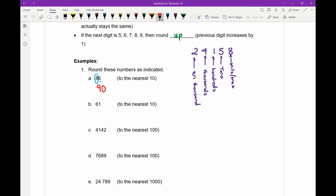Let's try the next number: 61, rounding to the nearest ten. The six is in the tens position, so we look at the number after it — the one. Because that number is less than five, we are going to round down, which basically means we just change that one into a zero. The six doesn't change at all — it stays a six — but the one we round down to zero. So 61 rounds to 60 to the nearest ten.